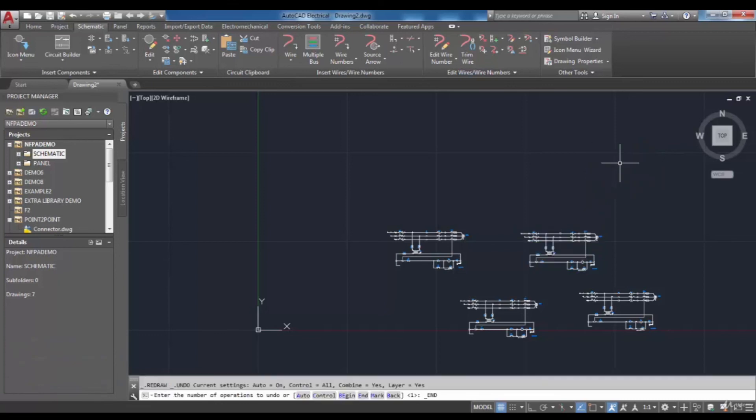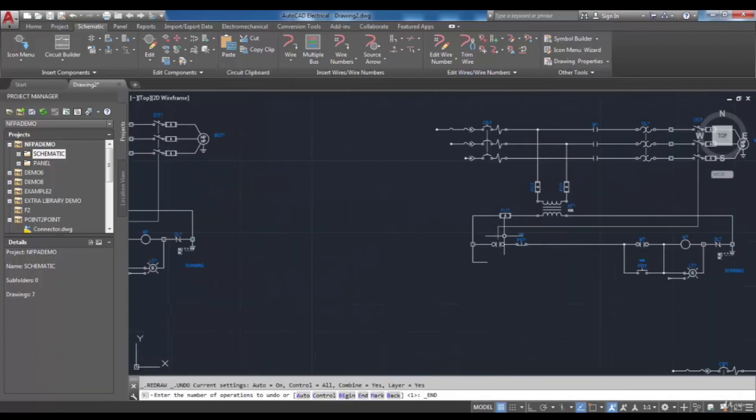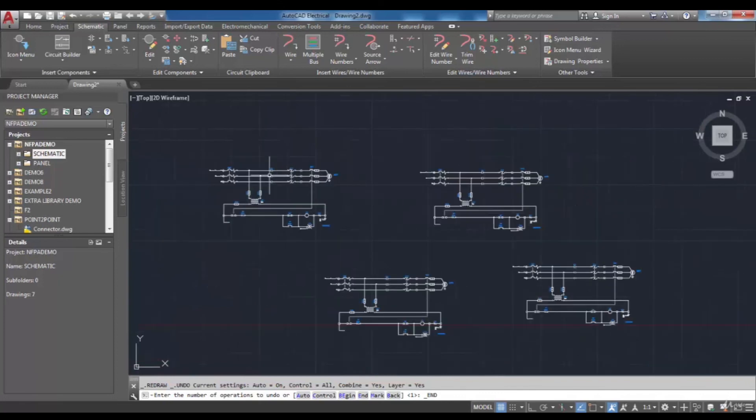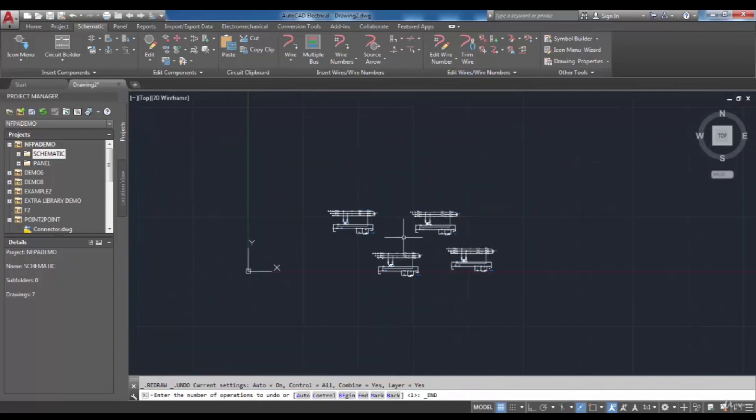Note that the copied components get retagged according to the reference of the specified location automatically.